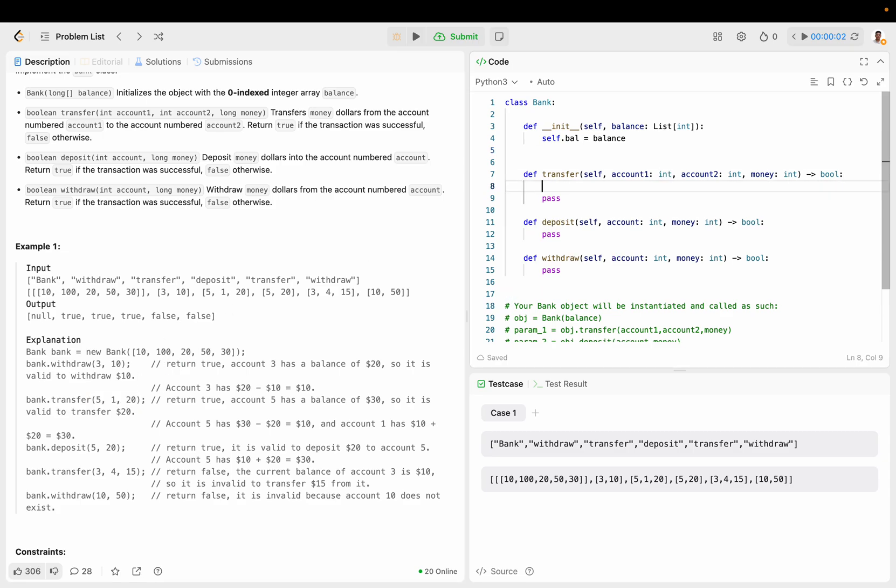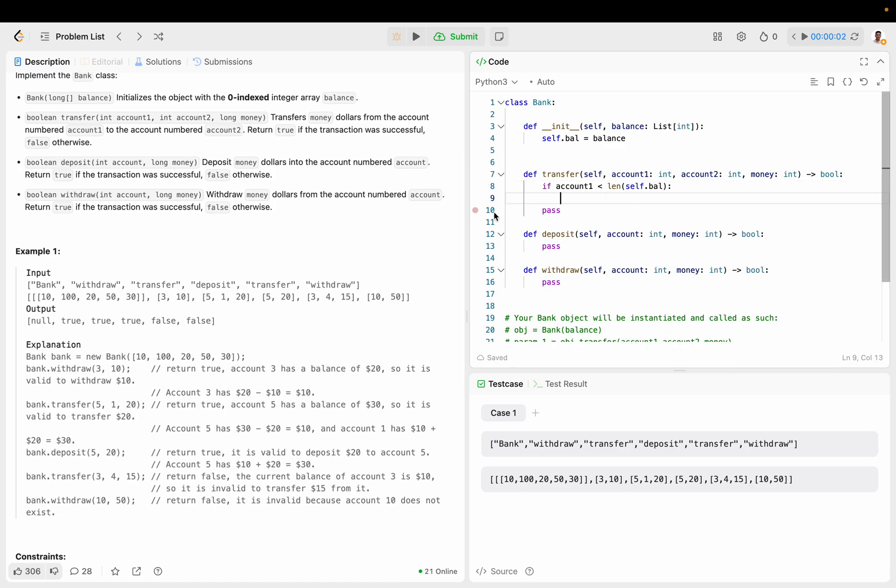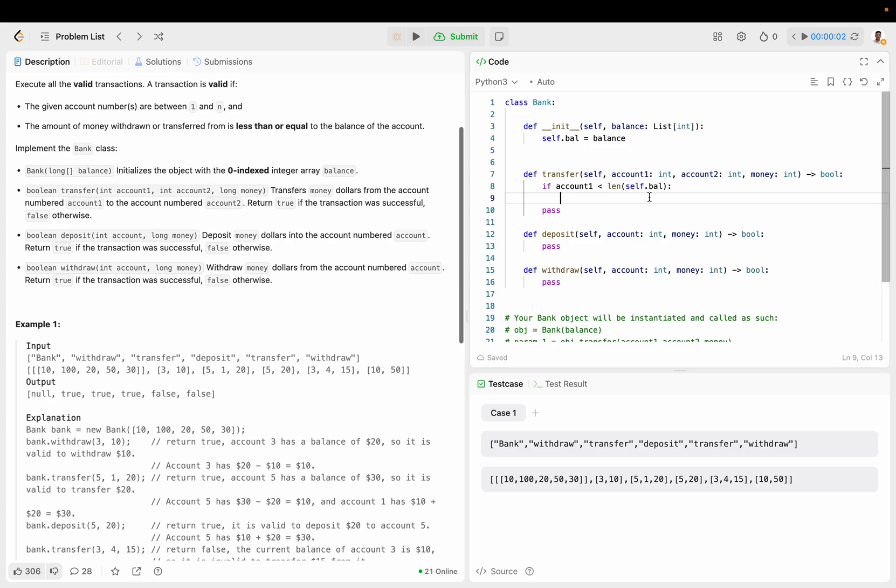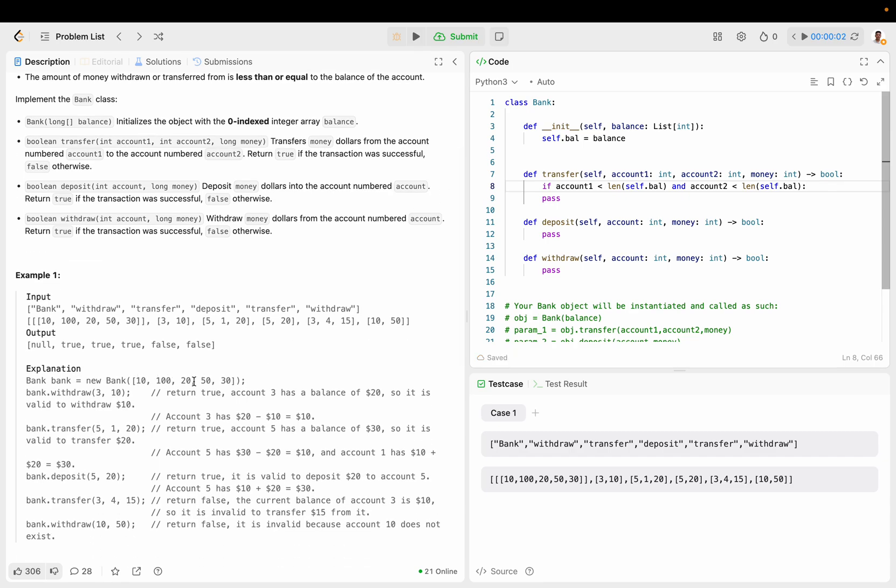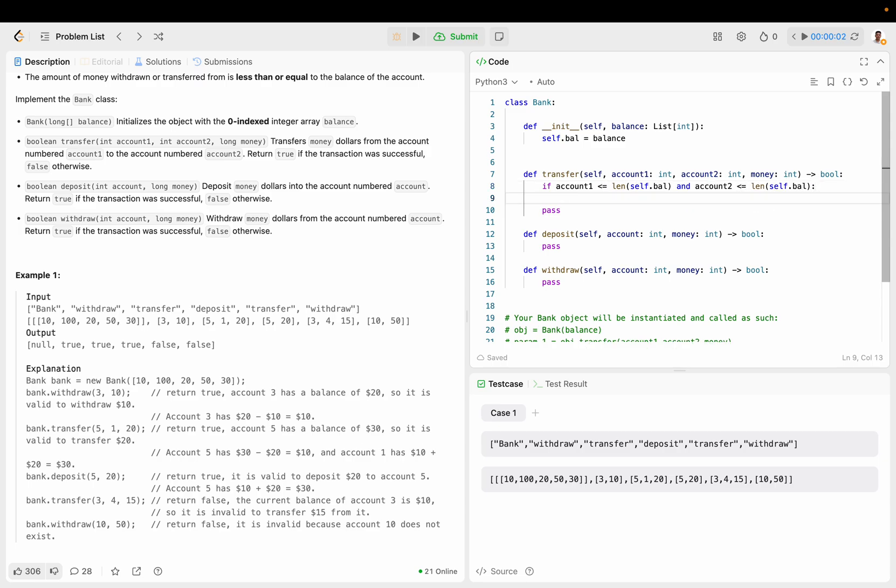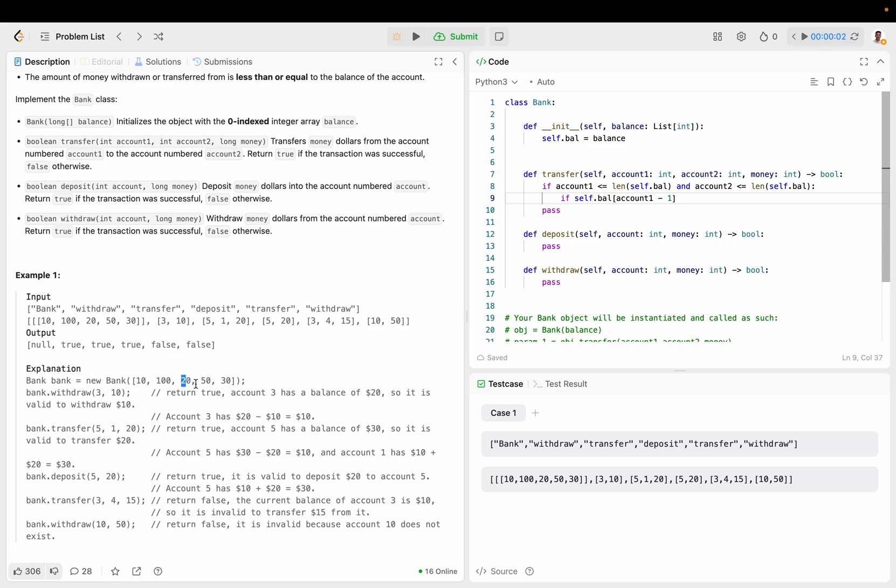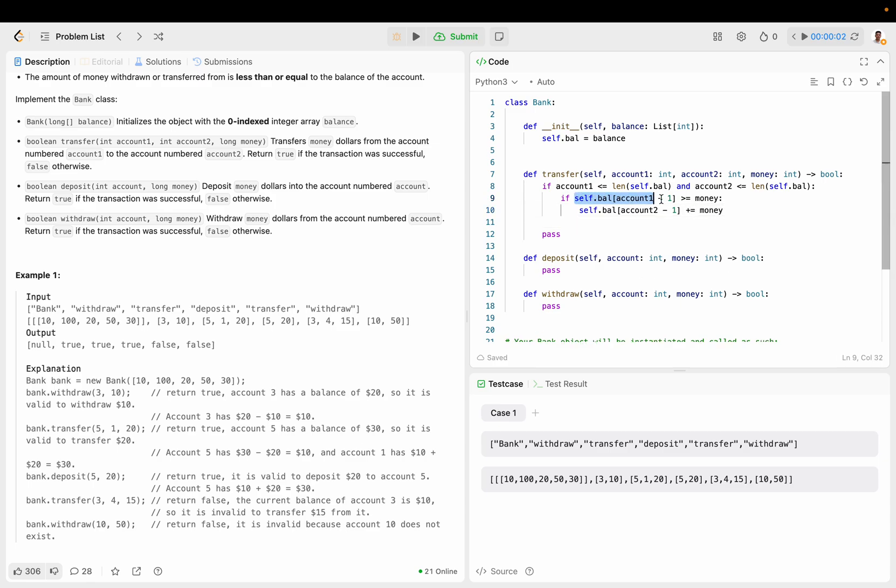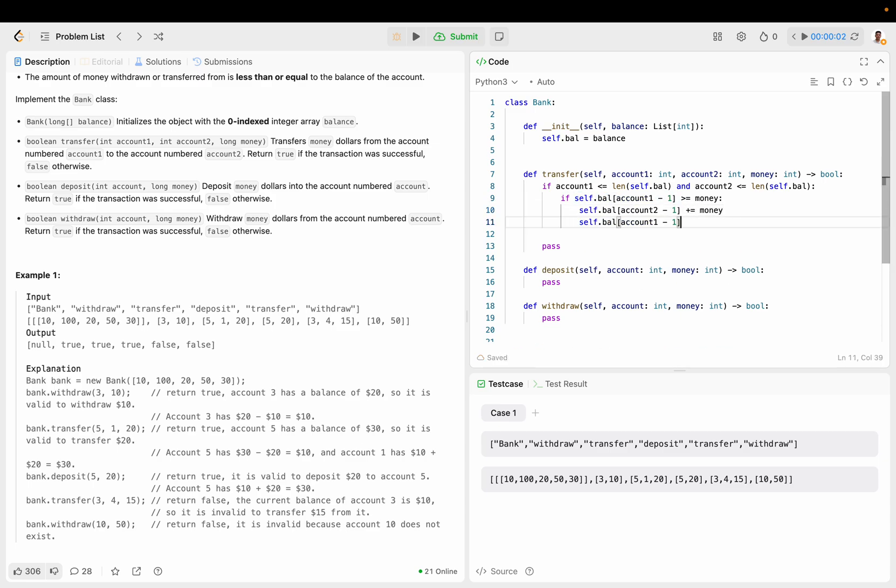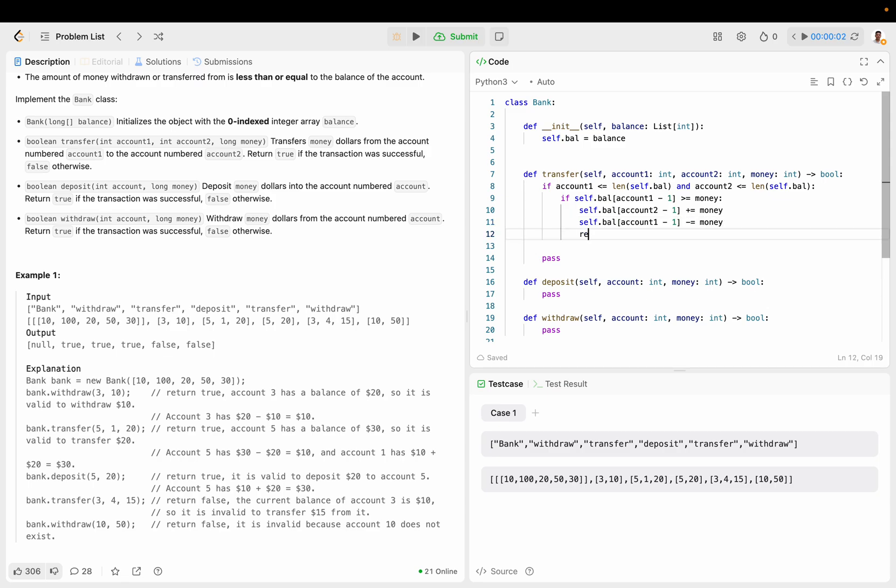So I guess if account 1 is less than length of self.bal, and account 2 is less than length of self.bal. It has to be less than or equal to in this case. So if self.bal account 1 minus 1, because it's 0 indexed instead of account 3, is bigger than or equal to money, then we want to transfer it. So self.bal account 2 minus 1 plus equals to money. And then we want to subtract it since we transfer, and then return true.